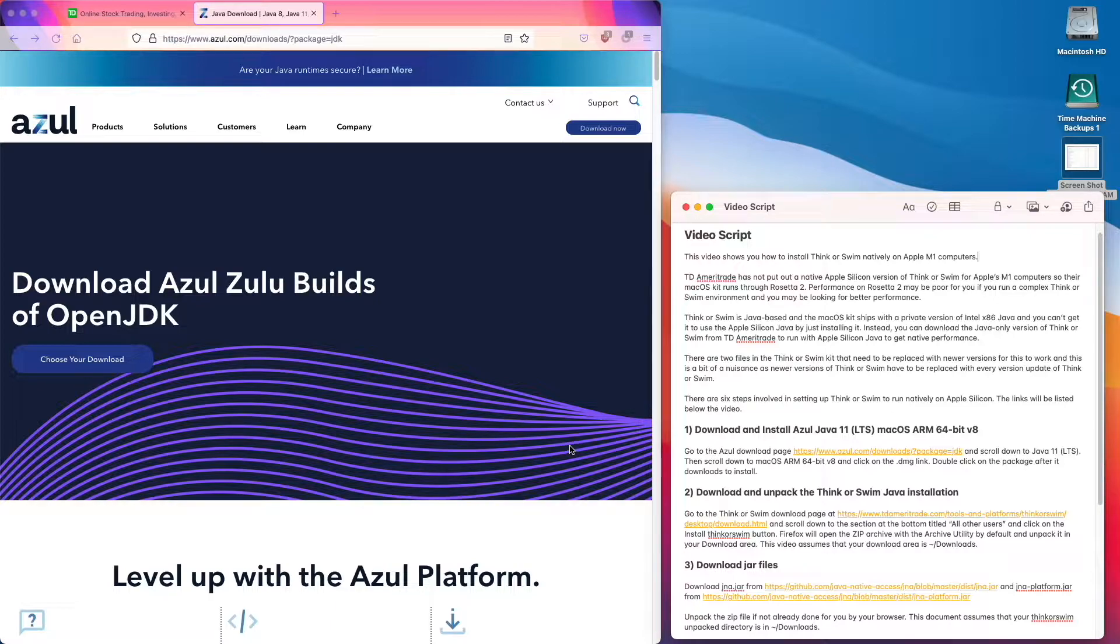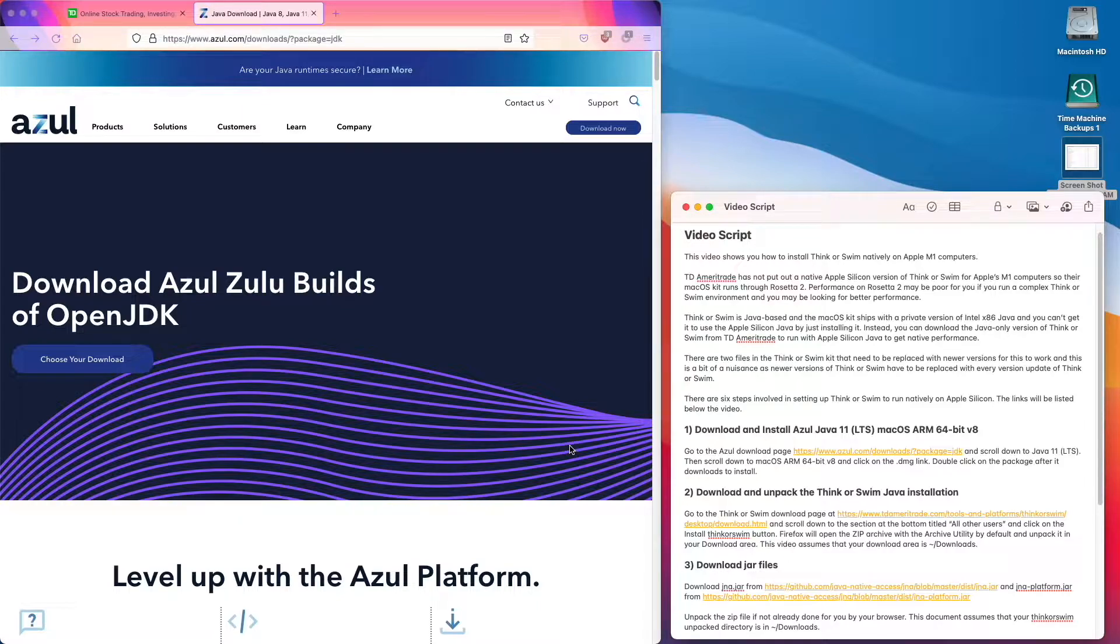There are six steps involved in setting up Think or Swim to run natively on Apple Silicon. The links will be listed below the video.